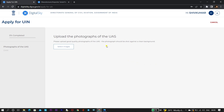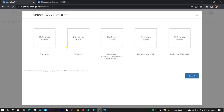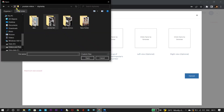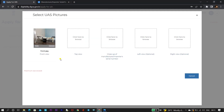Here you need to upload photographs of the UAS — pictures of your drone. You will require a top view, side view, left side view, right side view, front photo, as well as the serial number photo. This website accepts photos which are less than 250 KB. I am attaching a link in the description where you can downscale your photos to under 250 KB. There is no rule of taking photos with a scale or measuring tape.